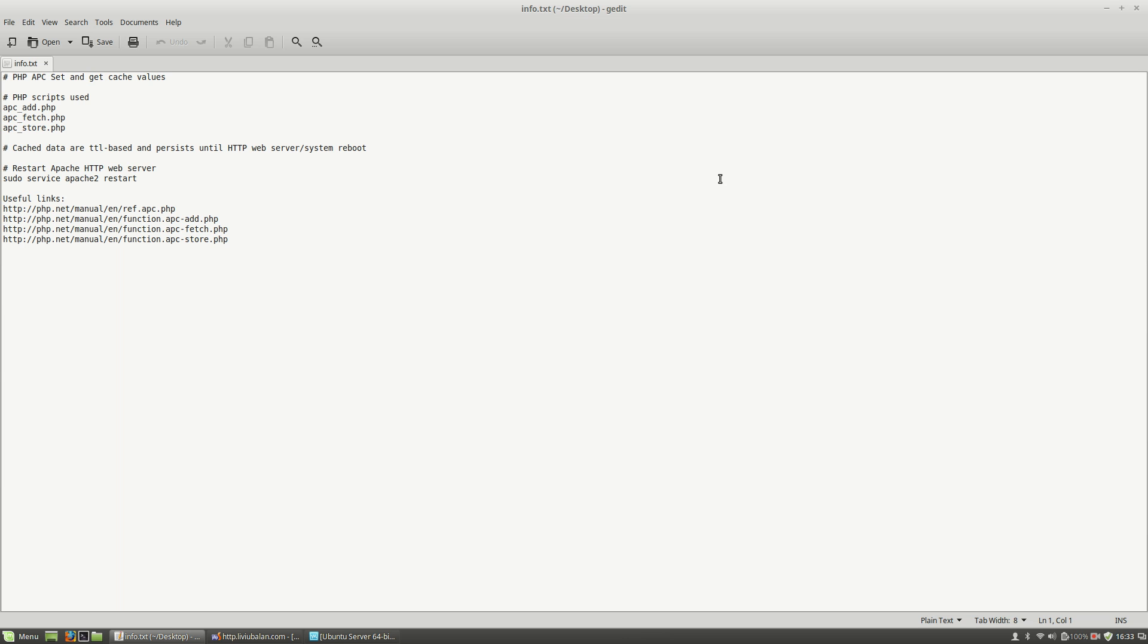Hello, I'm Liviu Balan and today I will show you how to set and get cache values using PHP APC. So, let's get started.